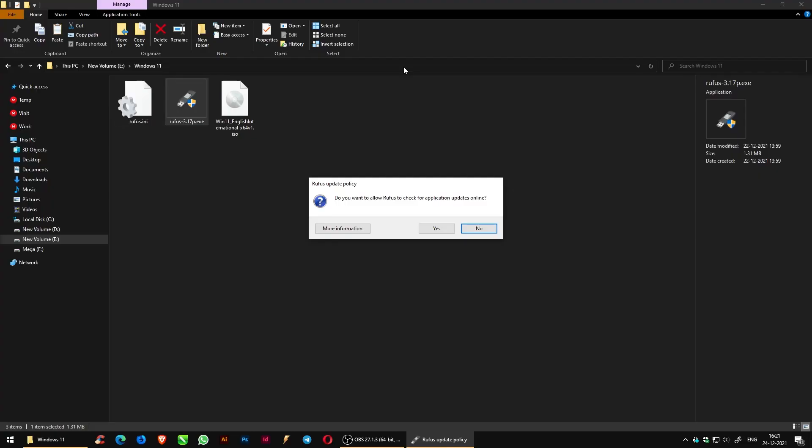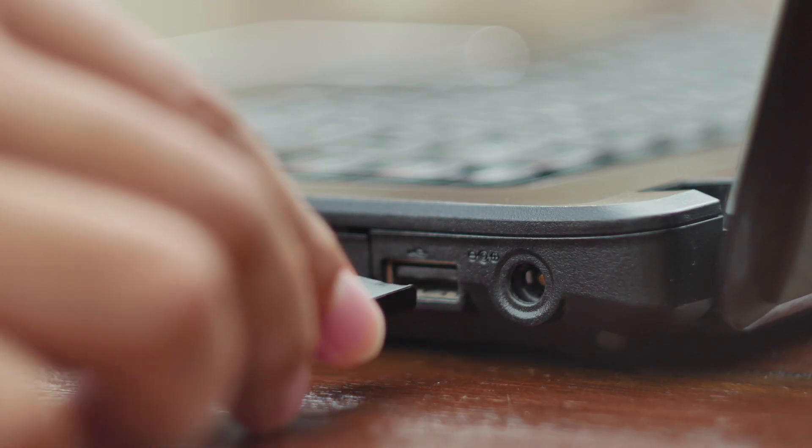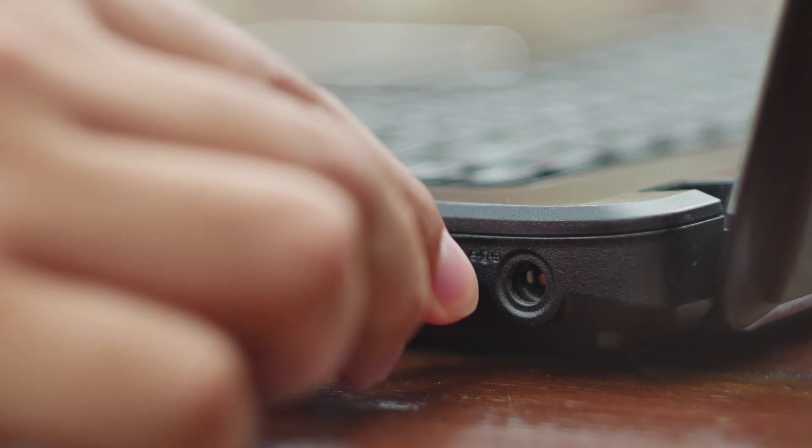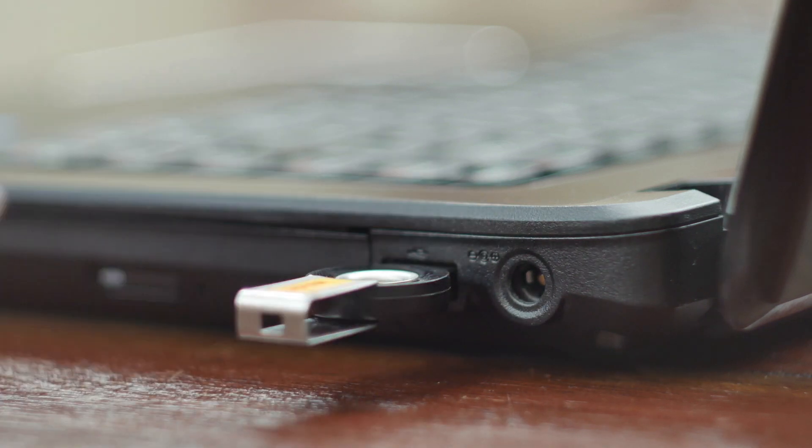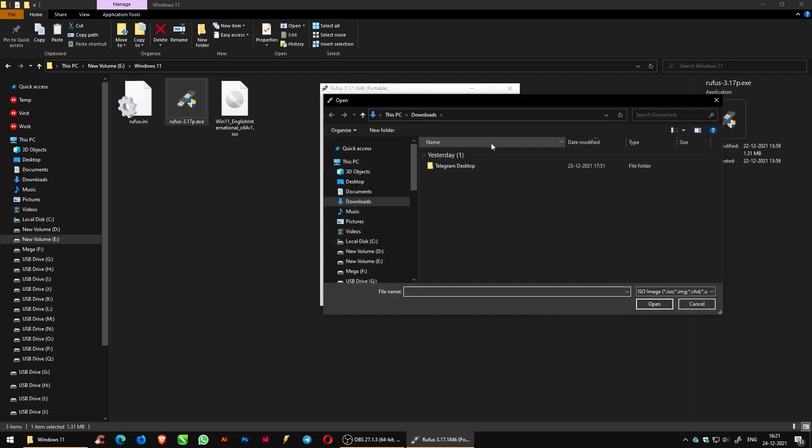Double click on the Rufus to open and click yes. Insert a USB drive, select the downloaded ISO file from your local storage.